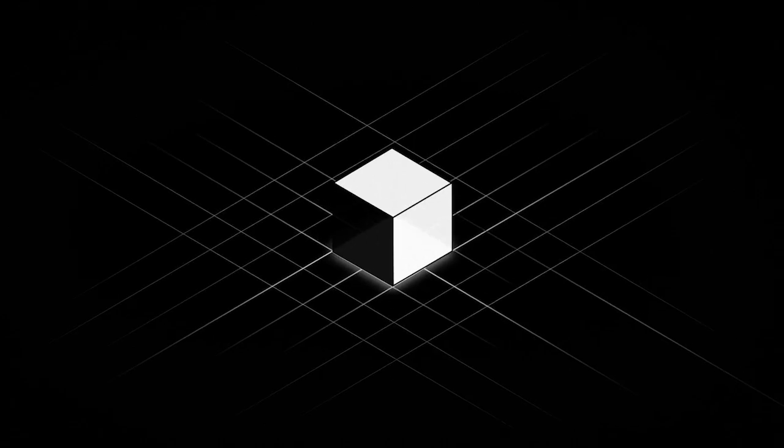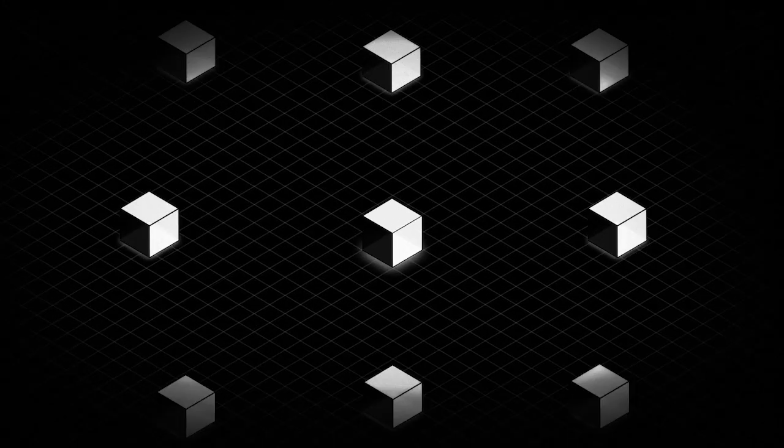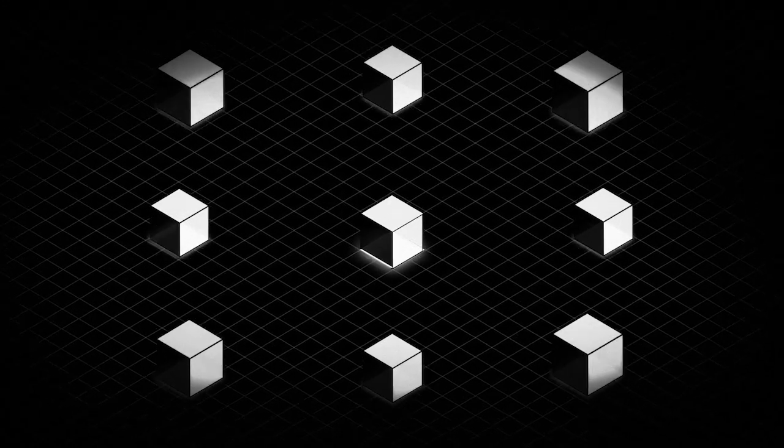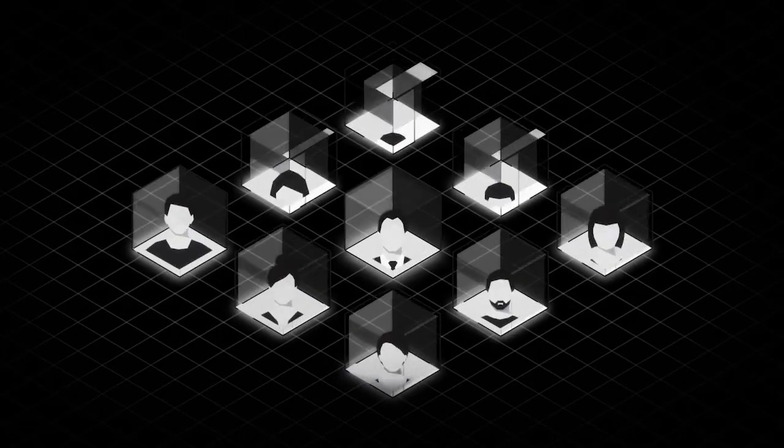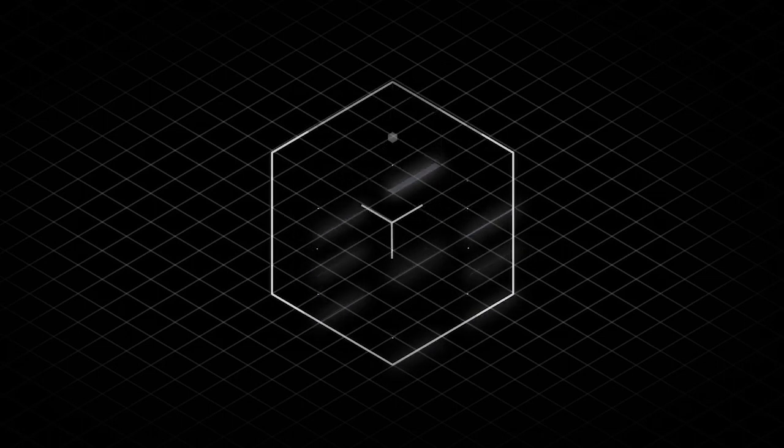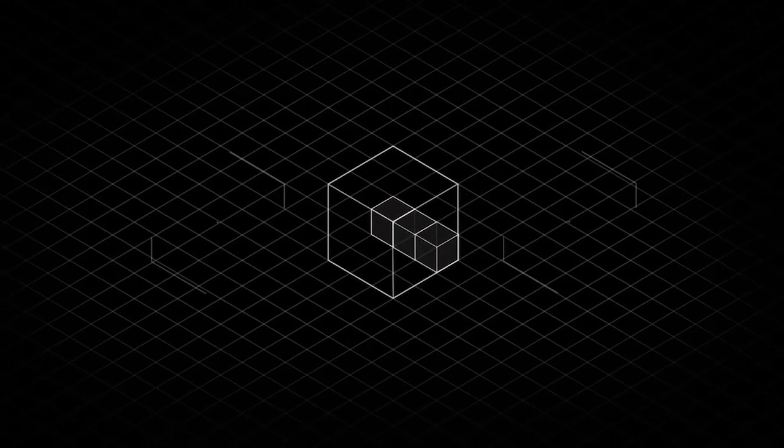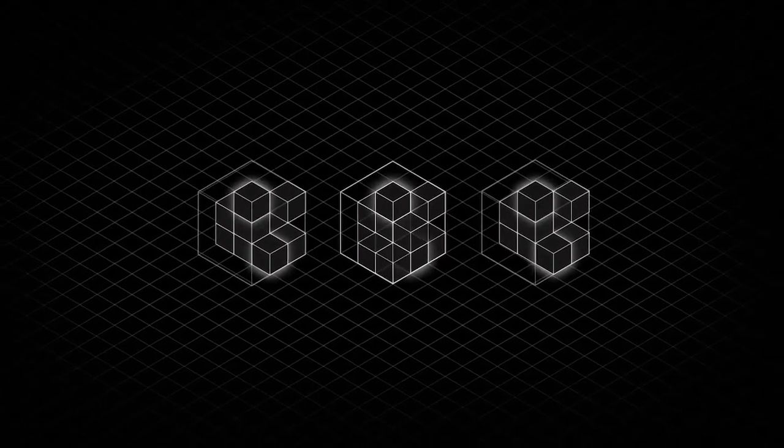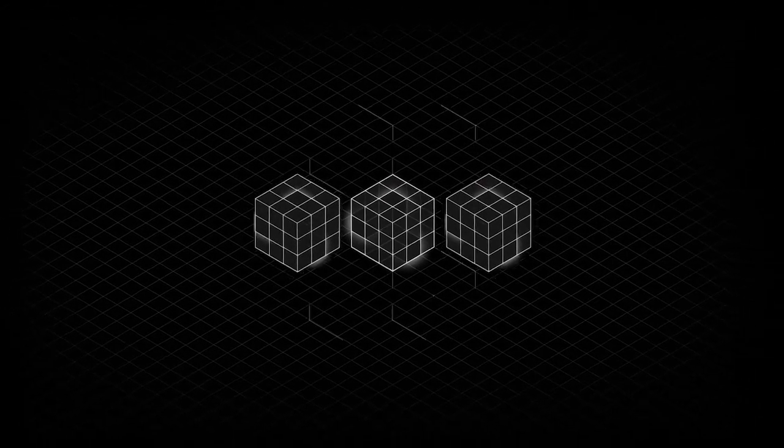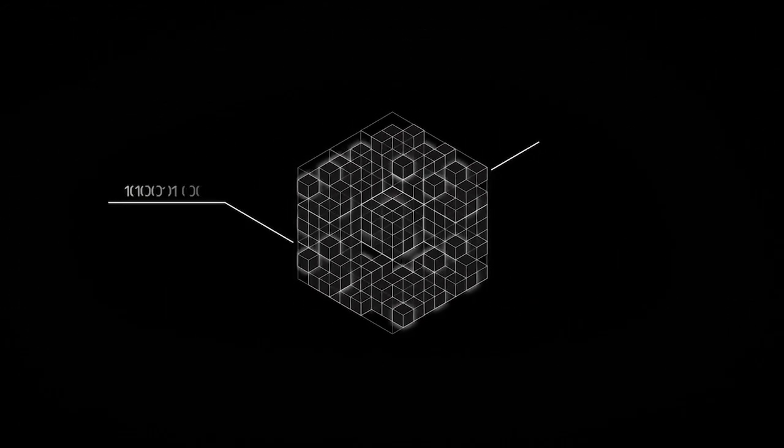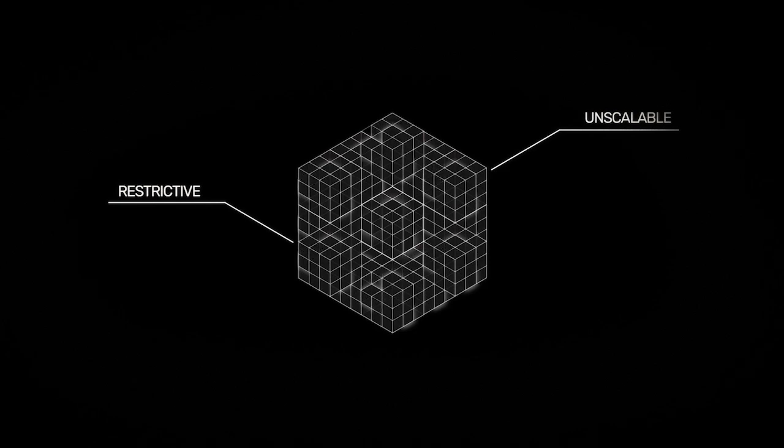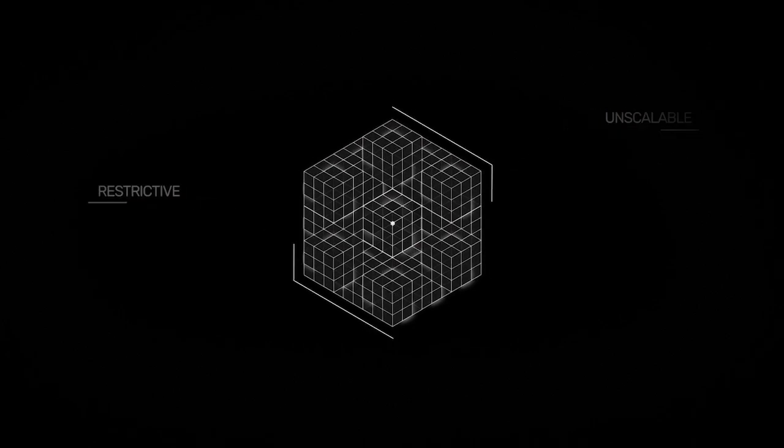The blockchain revolution has promised to replace centralized systems and return control to the people. However, blockchains reach decentralized consensus through redundancy by replicating storage and repeating computations across all nodes, resulting in a restrictive and unscalable environment.